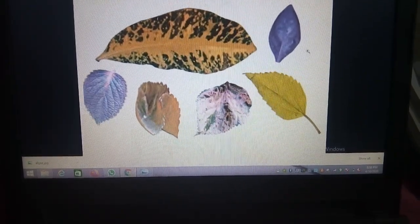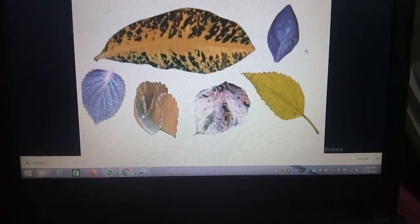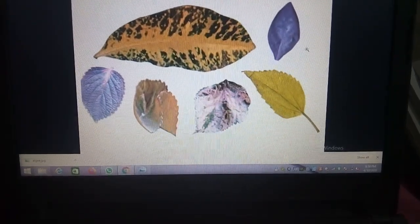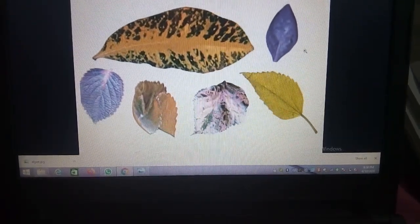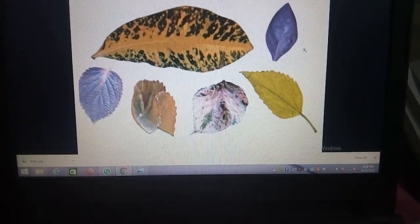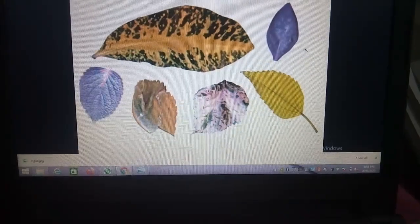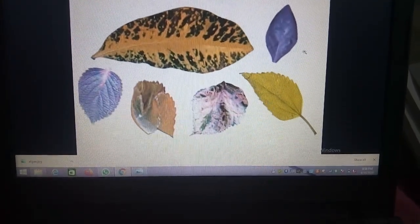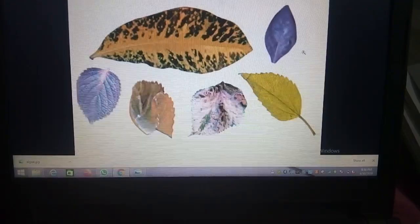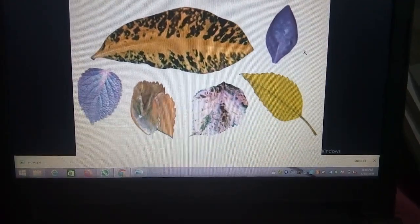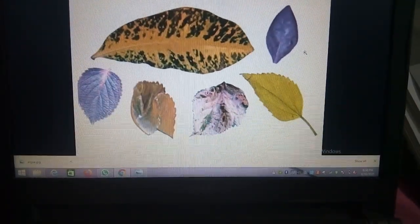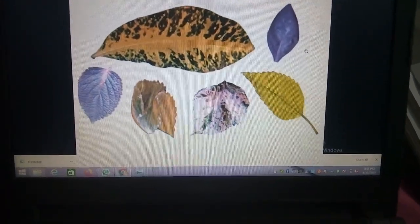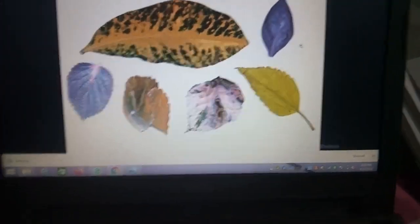Yes, green color is not visible because the other colors overpower the green color. That means they look different colors because they have different types of pigments. That you will study in higher classes. Besides chlorophyll, the leaves also have different colors.